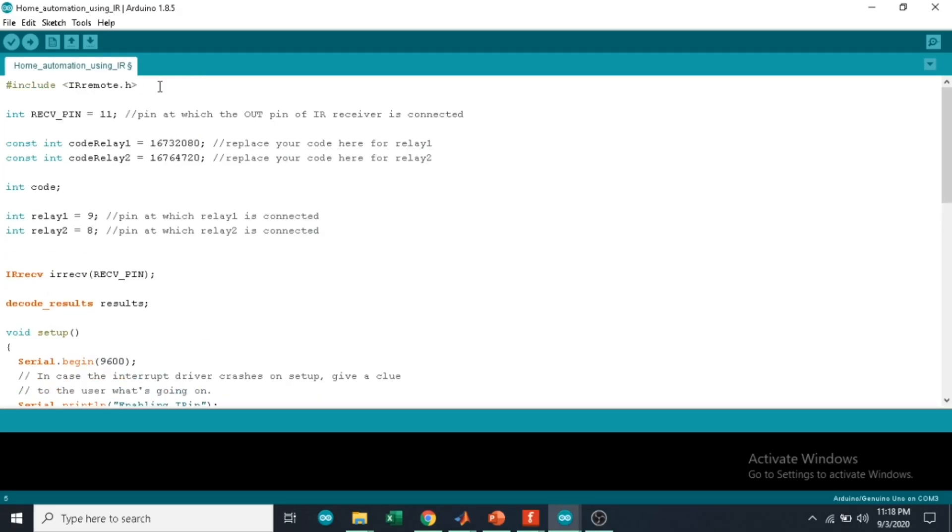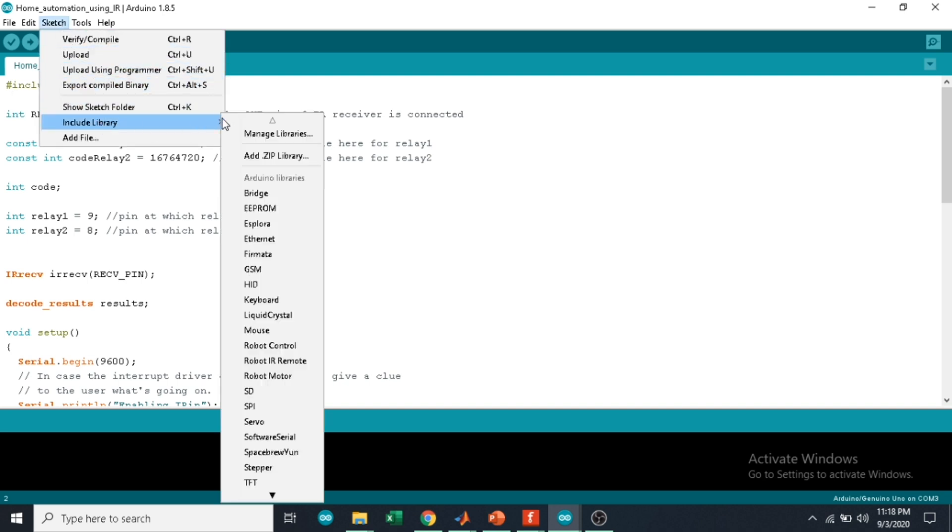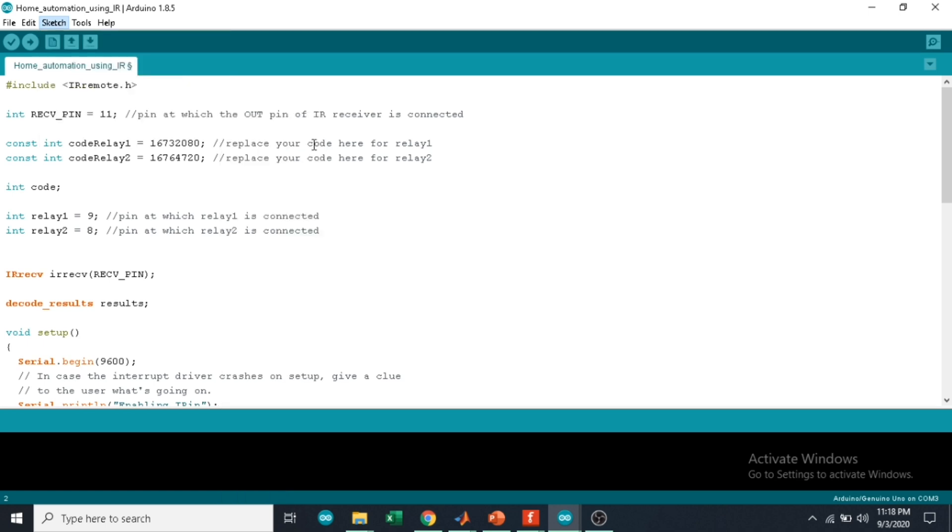Let's see the coding. To run this coding we need to include a library which is the IR remote library. To include the library, let's go to Sketch, Include Library, Manage Libraries and wait for a minute.